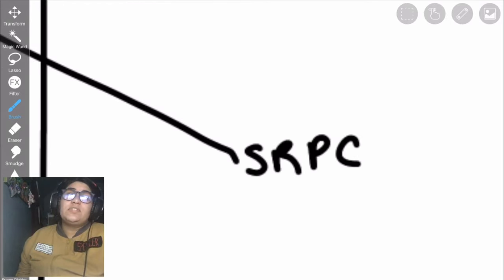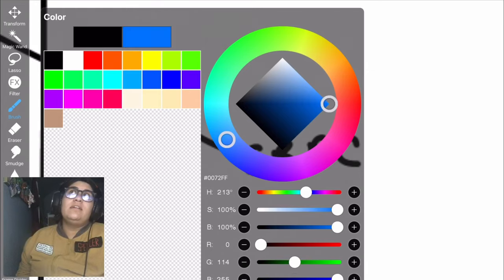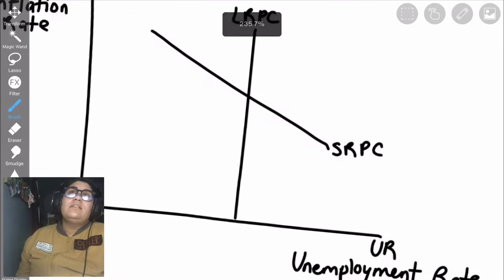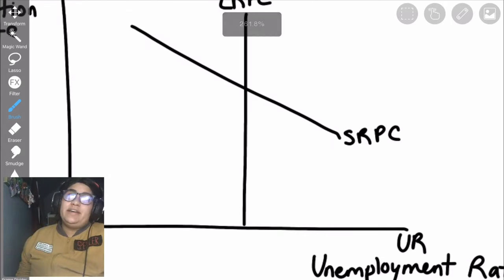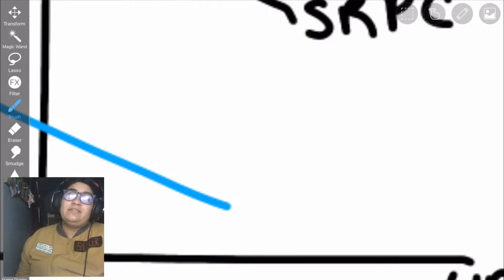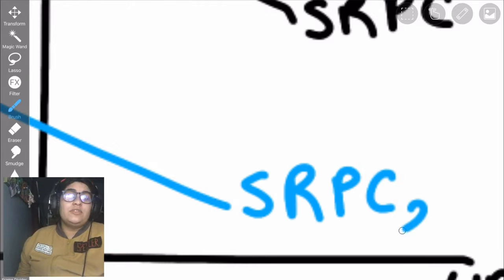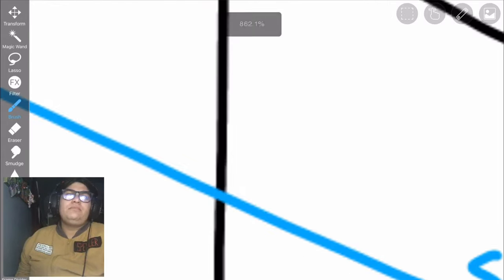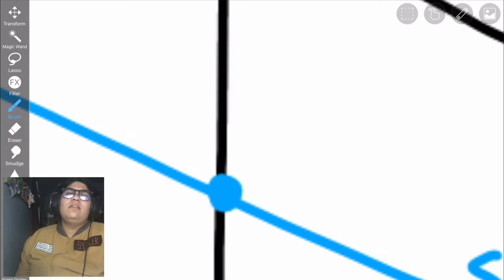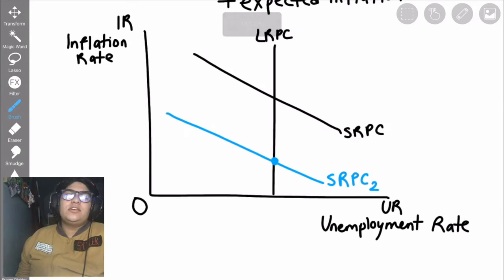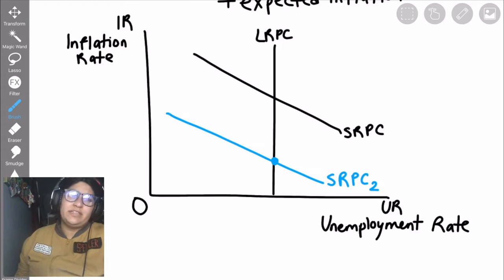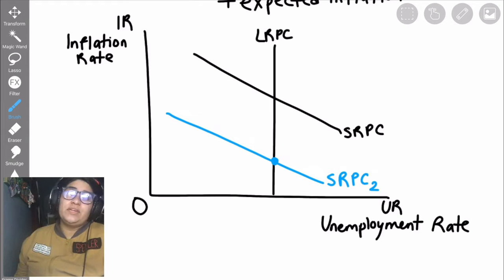This graph shows that when expectations are high — the black line — and expectations are low — the blue line — you can see that in the long term, the unemployment rate stays the same. But inflation is completely different. That blue line is around two percent, and that black line is around four, maybe six percent.